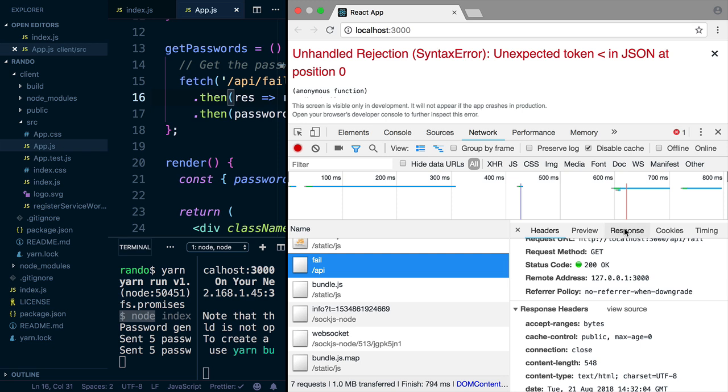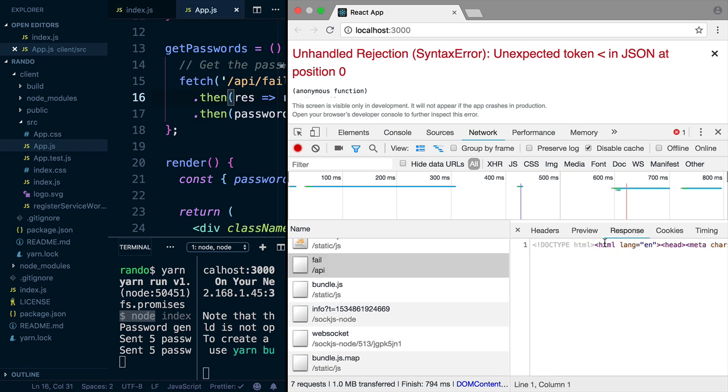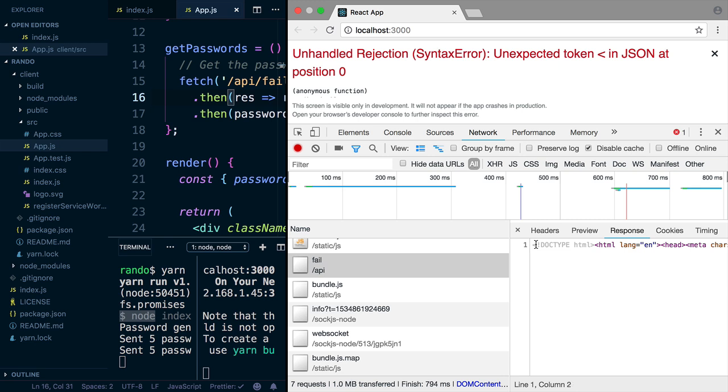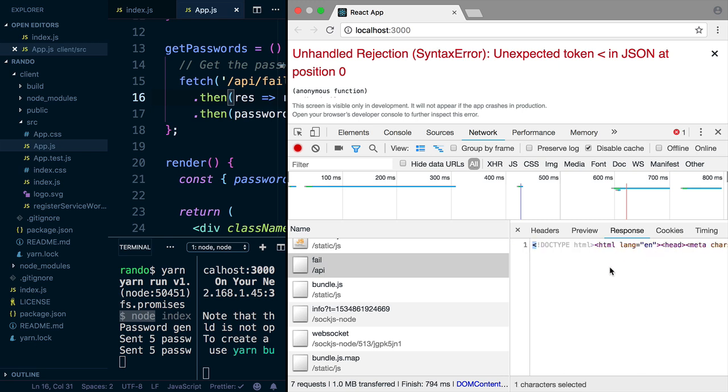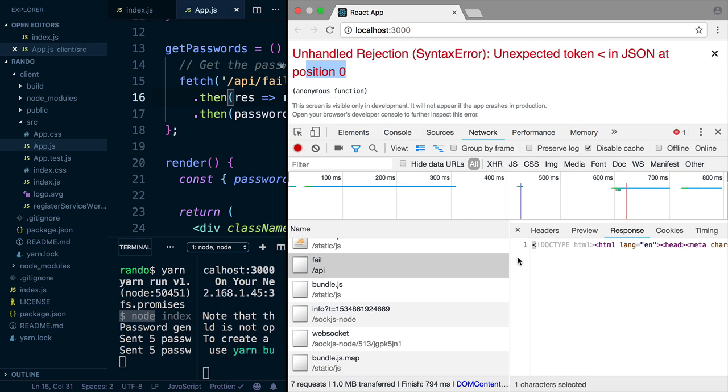If we look to this request, and we look over to the Response tab, you can see that it's an HTML document. Starts with a less than, and then some HTML stuff. This is the index HTML from the React app. But the problem is that it starts with a less than. It doesn't start with some sort of JSON character. And that's why we're getting unexpected token less than in JSON at position zero. So this first character is position zero.